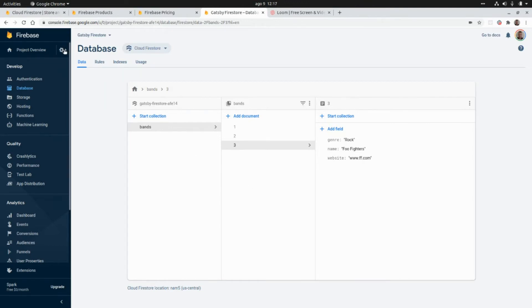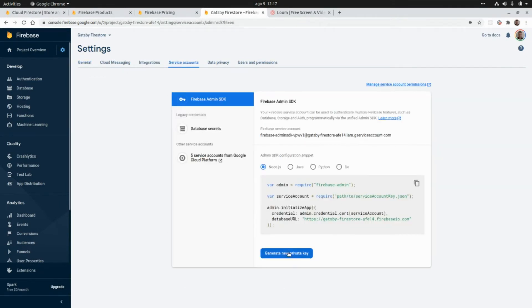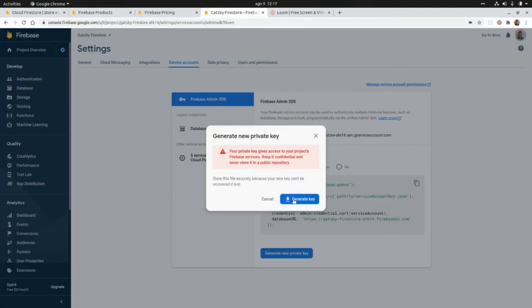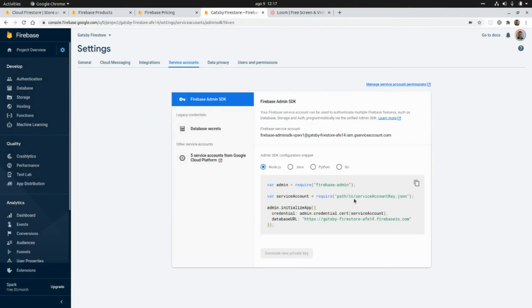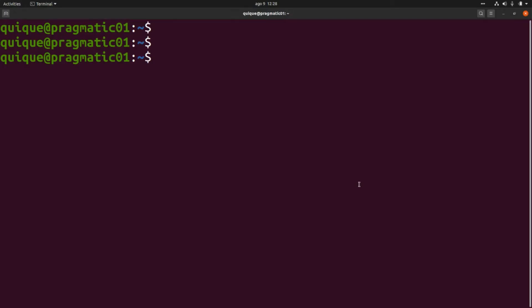Now we're going to need to generate a private key to connect our application with the database. We need to go to project settings, then service accounts, and click on generate new private key, then generate key. This is going to download a JSON file that we're going to need to import in our application to access the Firebase database.